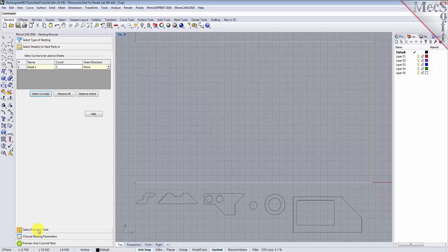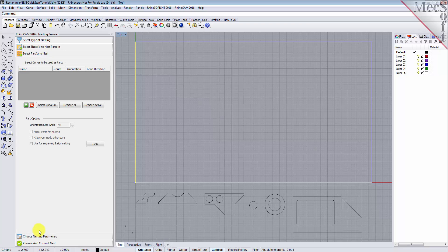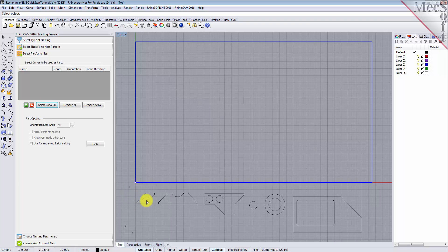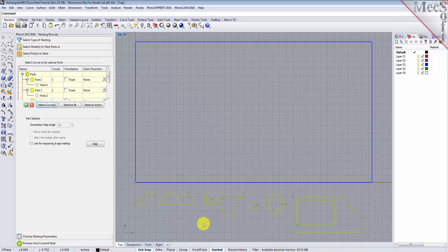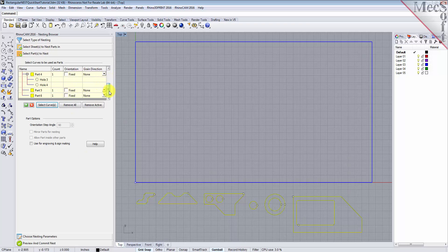Next, we'll select our parts to be nested. Pick the Select Parts tab of the nesting browser, and then pick Select Curves. Then, we'll Window Select all of our part geometry, and then right-click or press Enter to add each part to the parts list of the nesting browser.